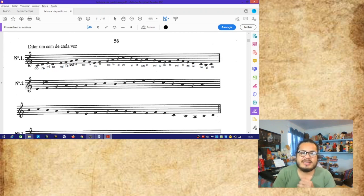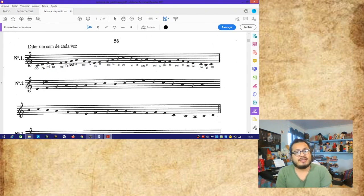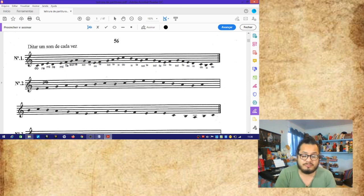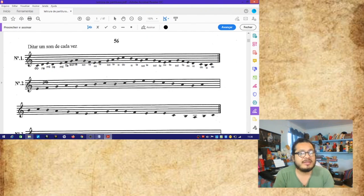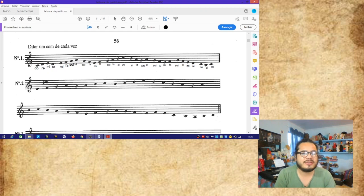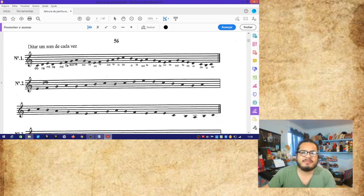Espero que esta práctica les haya sido provechosa. Avisando a los que estén siguiendo los videos: si prefieren tener este material en su casa, en su computador o impreso, esta versión del libro se encuentra en PDF y me la pueden pedir por WhatsApp, por email o por Facebook, siguiendo la página del profesor Rudy Castillo. Bueno, hasta el próximo video, nos despedimos. ¡Chau, chau!